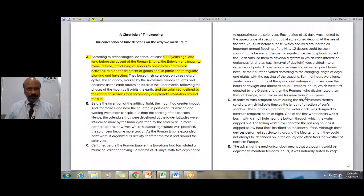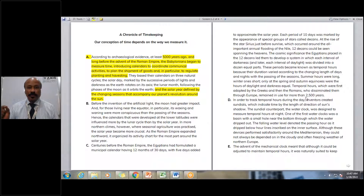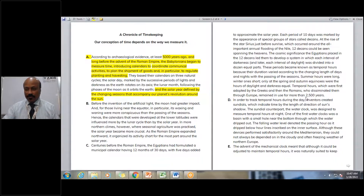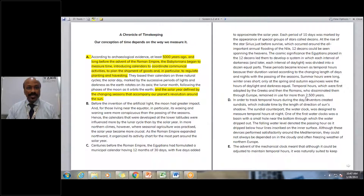Let's go to paragraph D. According to this, it says: 'In order to track temporal hours during the day, inventors created sundials.' Here is something we see — the word 'inventors created sundials.' In the question we read 'invention.' They also mention measuring time in the day, which indicates time by the length and direction of sunshine and shadow. Now quickly, let's go to the last sentence of paragraph D.